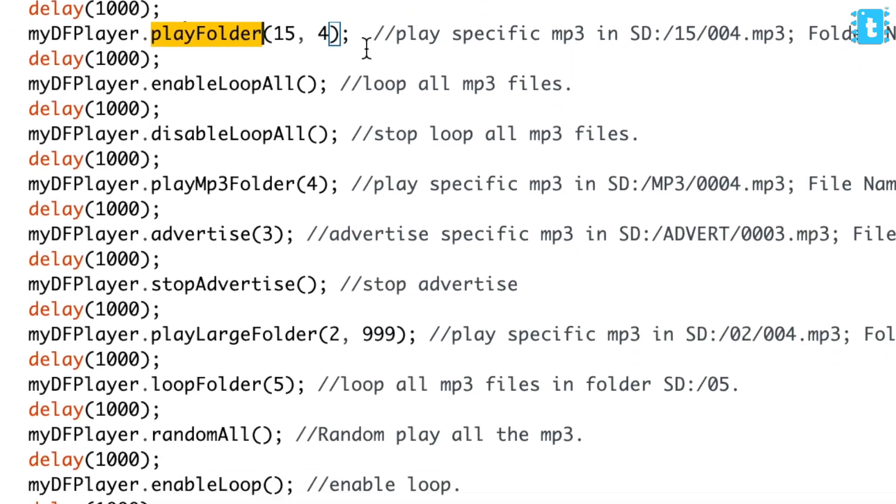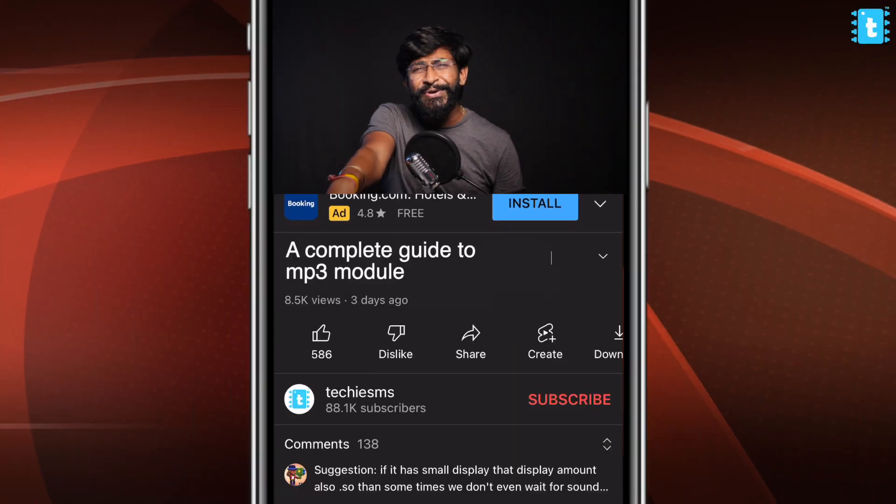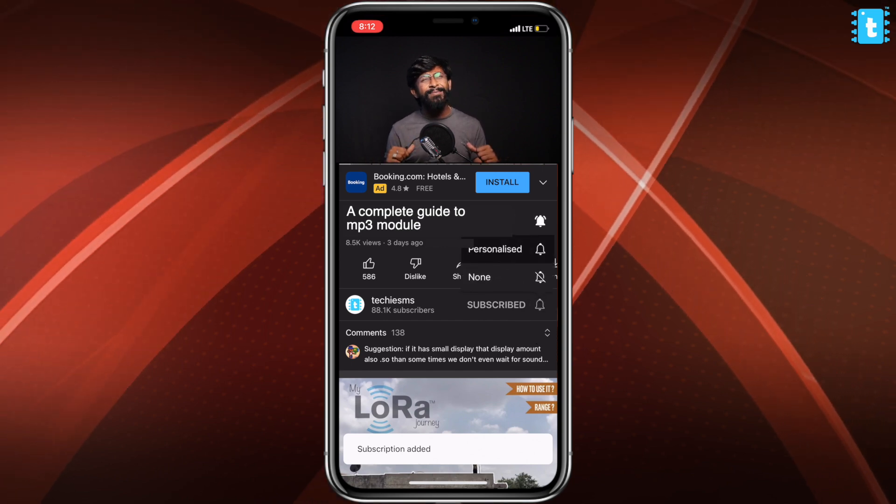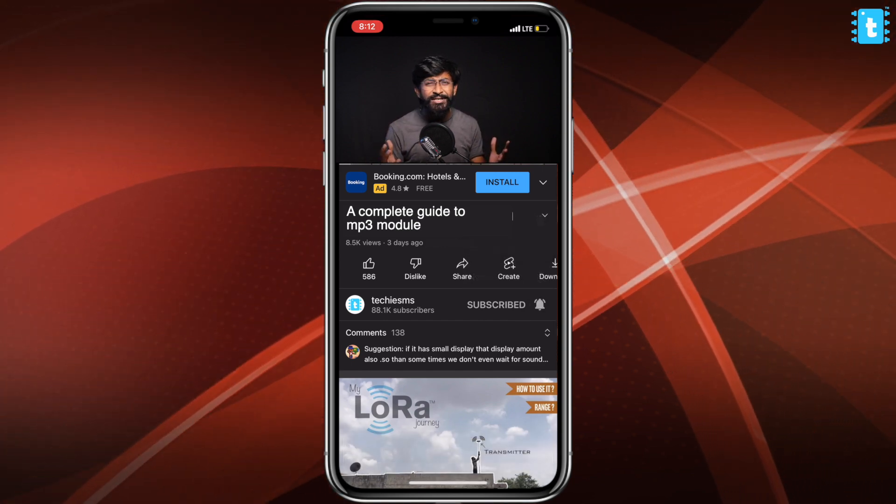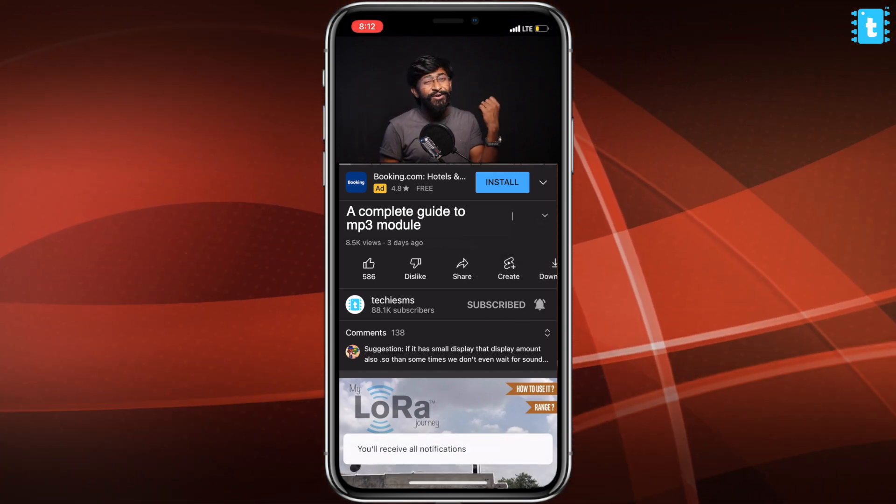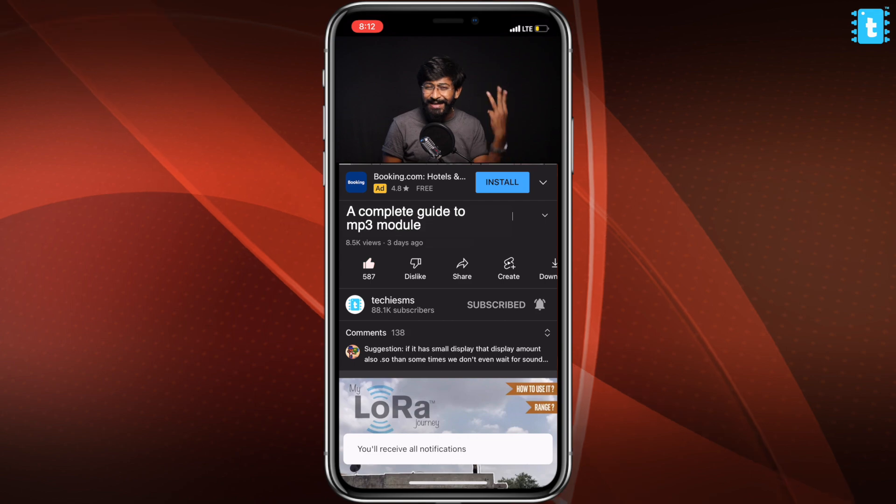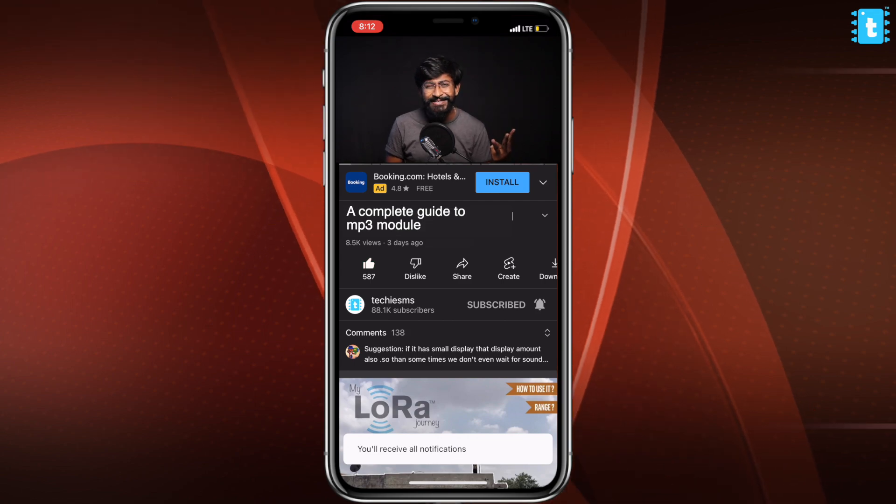Before starting this video, if you are new to this channel, consider subscribing as I come up with some educational content in the field of IOT, automation, and electronics. That being said, let's just start with the mp3 module.